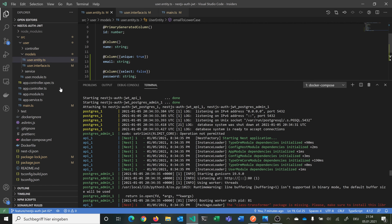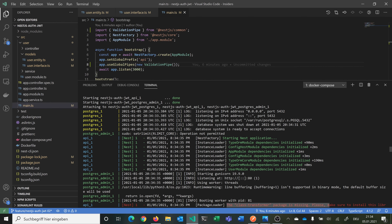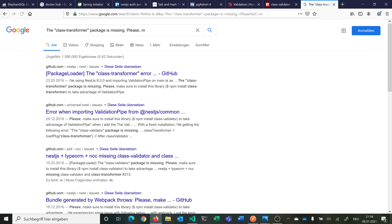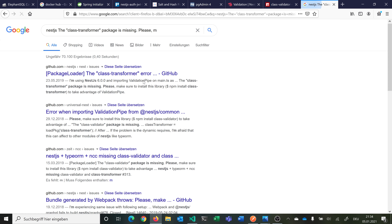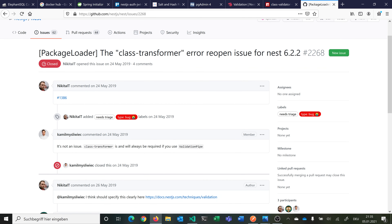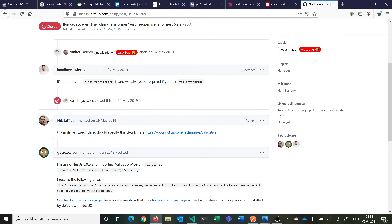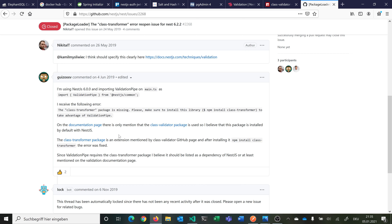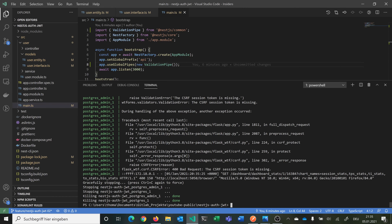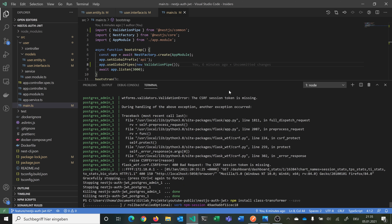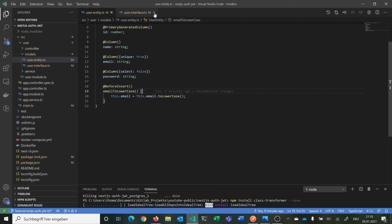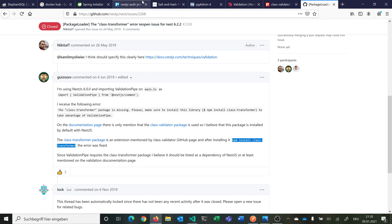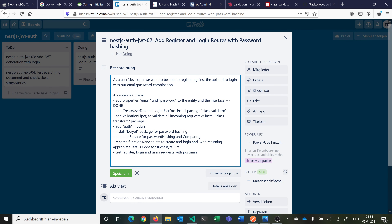If you search for this error you can find a class-transformer issue for NestJS — it says class-transformer will always be needed, so this should probably be added to the documentation. But we can just install it and it's fine. So we install class-transformer here. Now we can go on with coding. The next step is to create our DTOs so that we can later validate everything. For this we make a new folder called dto, and then we create login-user.dto.ts and create-user.dto.ts.